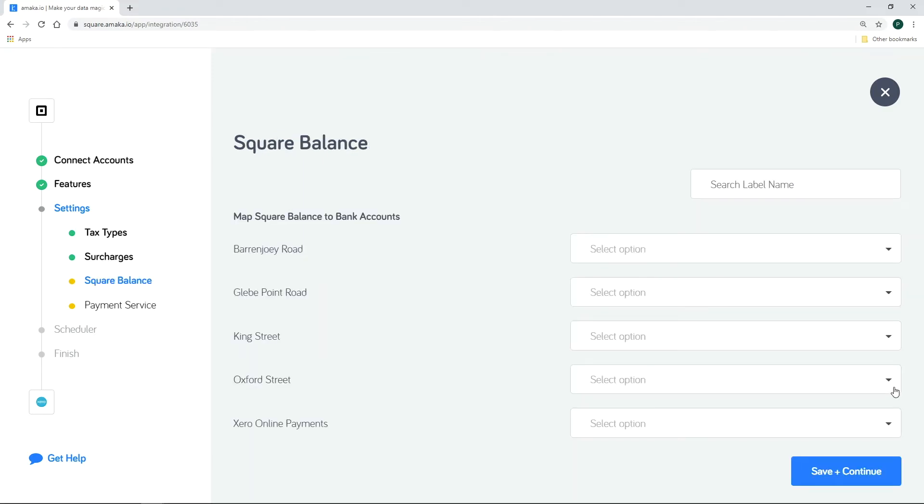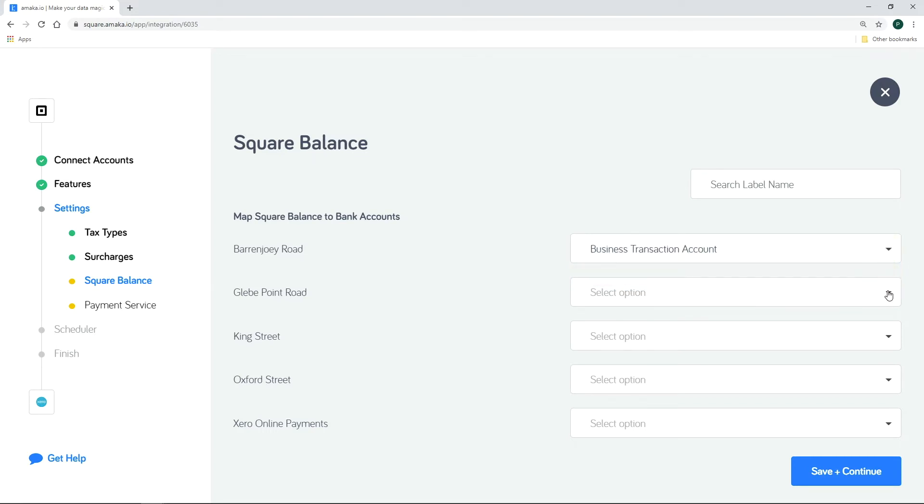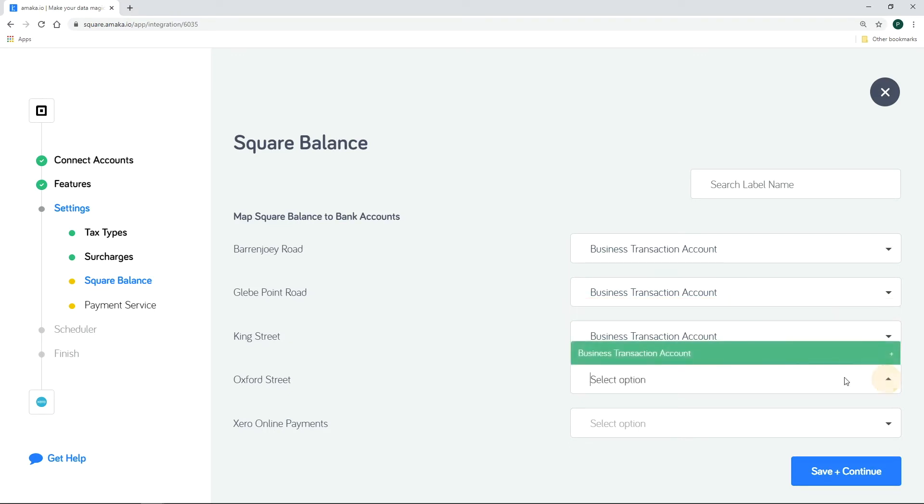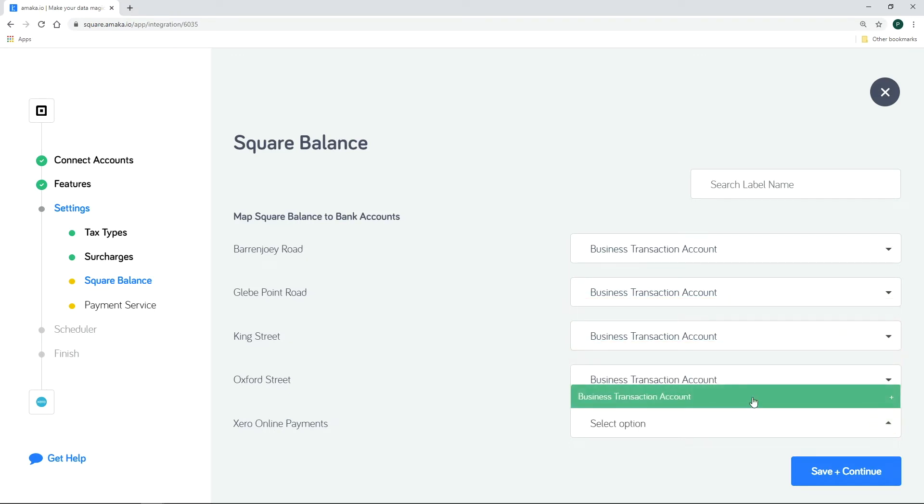Map the bank account where Square deposits the payments. This will be used for the transfer transactions pushed by the integration. This significantly speeds up your reconciliation time.